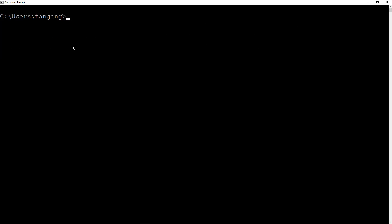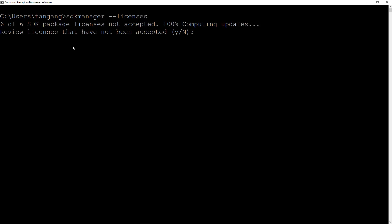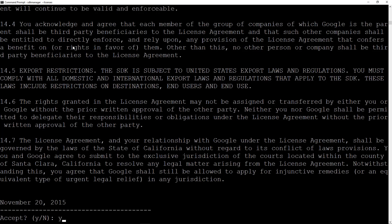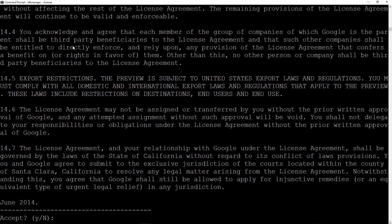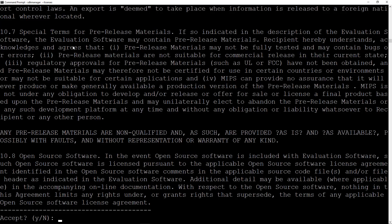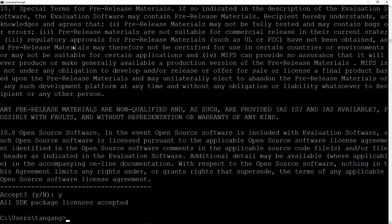Next you want to do is want to type in SDK manager dash dash licenses. I should spell that right. Hit enter. It's going to say that there are six packages you haven't accepted yet. You want to accept the licensing, just hit yes, hit enter, hit yes, hit enter, hit yes, hit enter. You have to accept everything. So it's going to say that all packages have been accepted. Now you're good to go.